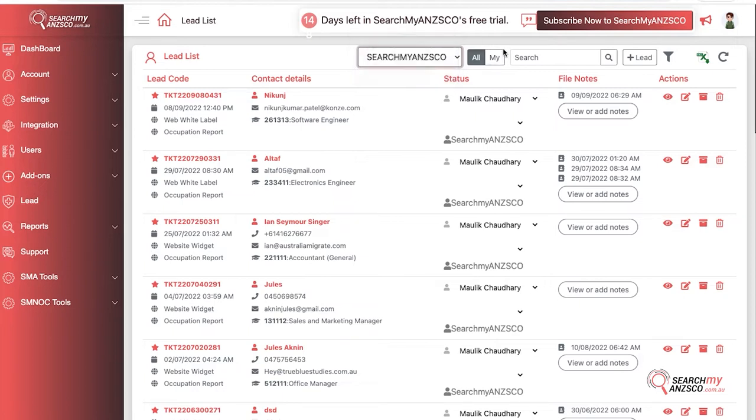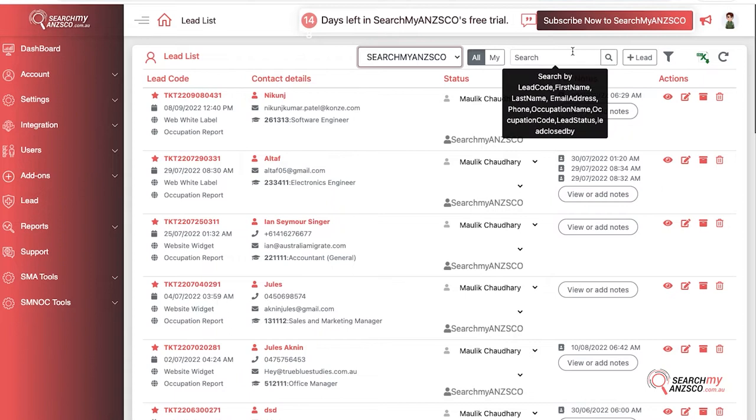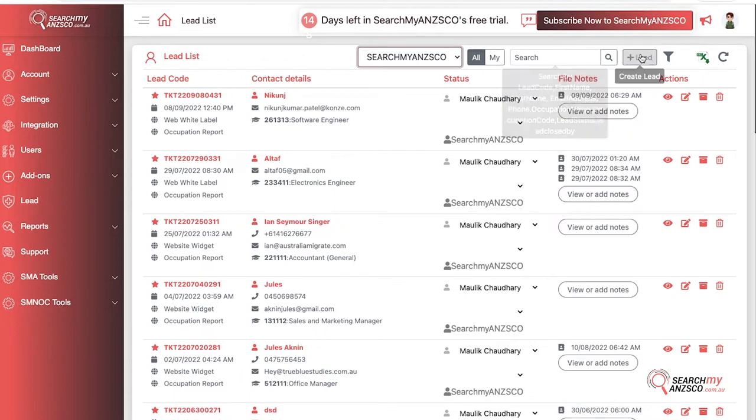Here you have a filter to select if it's all or my. All leads means all the leads, and my leads means the leads only assigned to you. You can search leads by lead code, first name, and a couple of options listed here. If you want to create a new lead, you can do it here.